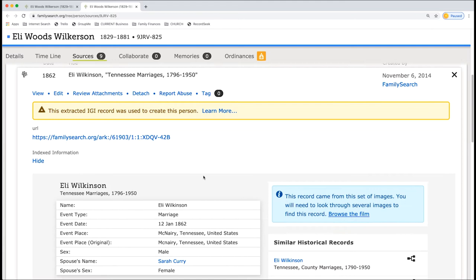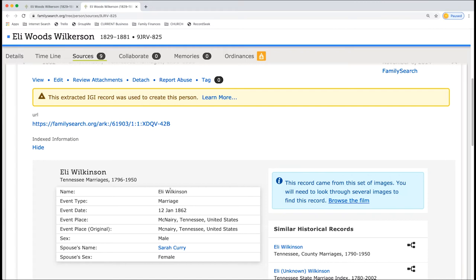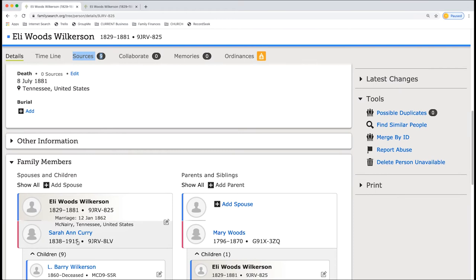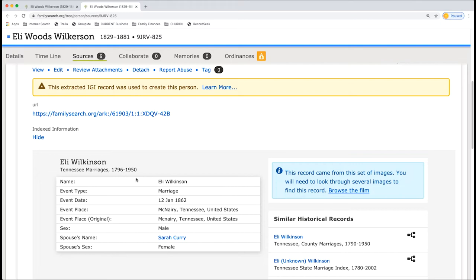So here, let's take a look. This is Tennessee marriages. So we have Eli Wilkinson. So this is Wilkerson and this is Wilkinson. So that's one thing I'm going to write down. Is it Wilkinson? Is it Wilkerson? Each source is going to have more reliabilities than others. So again, this is Sarah Curry. Is that indeed who we have in the system? We have Sarah and Curry. Great. And we have the marriage is 12th of January 1862.